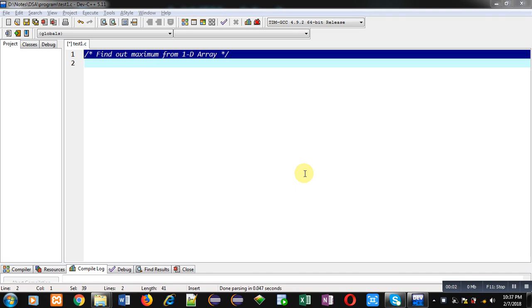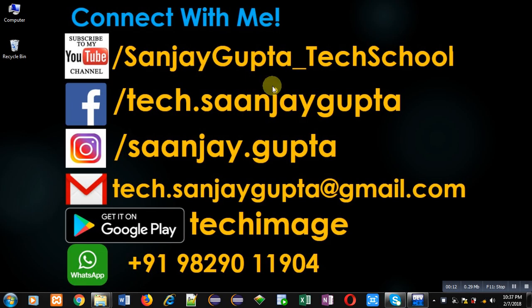Hello friends, I am Sanjay Gupta. In this video I am going to demonstrate how you can find out maximum value from a 1D array.